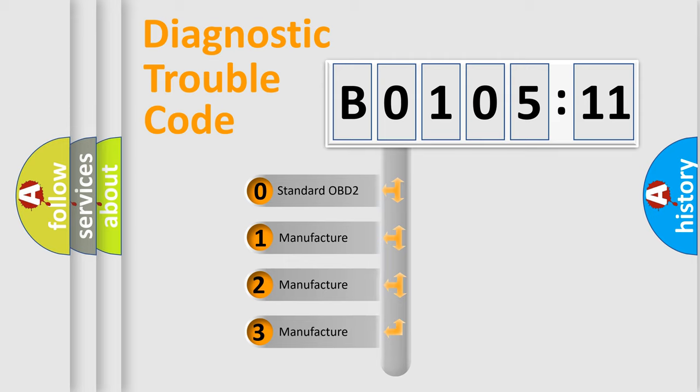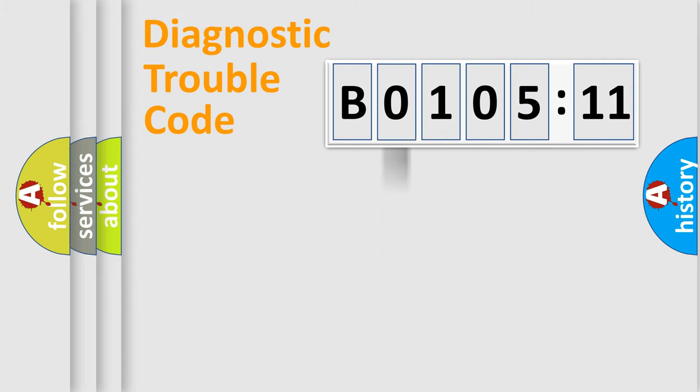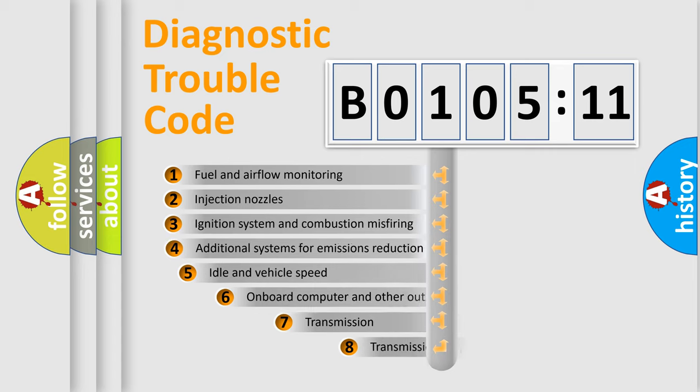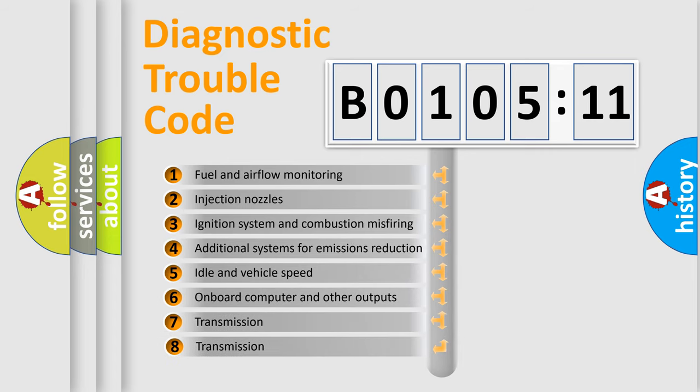If the second character is expressed as zero, it is a standardized error. In the case of numbers 1, 2, 3, it is a more prestigious expression of the car-specific error.